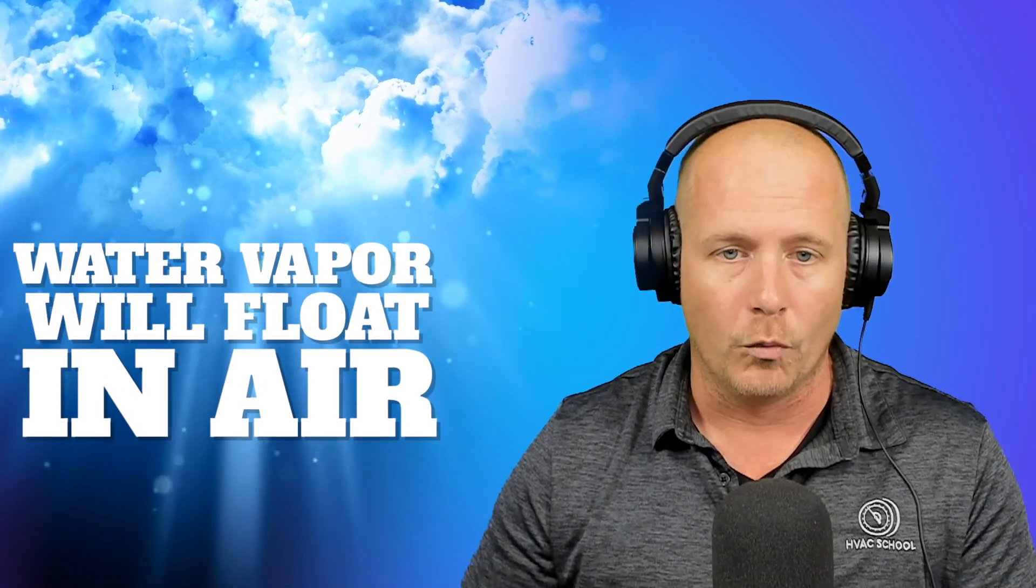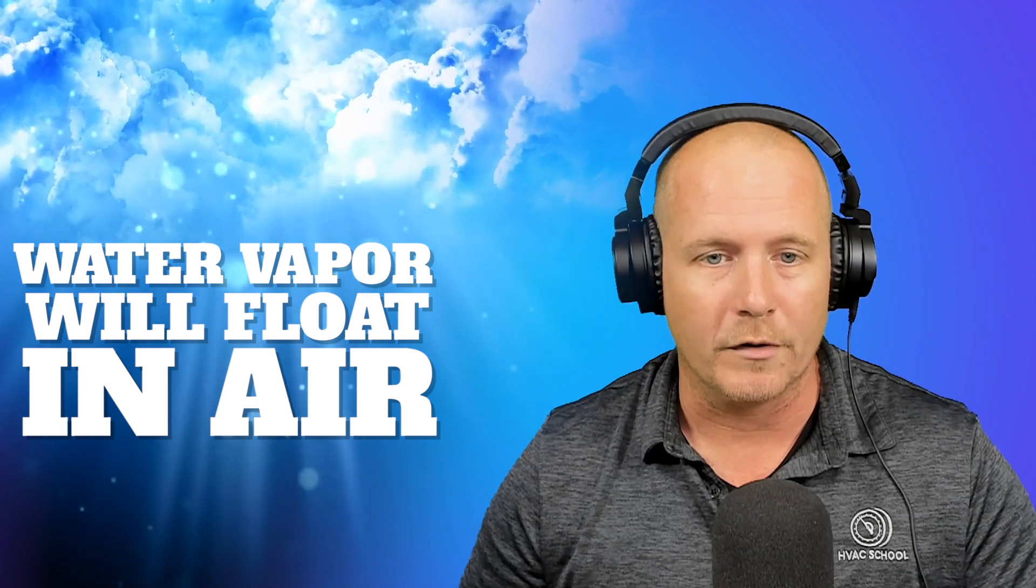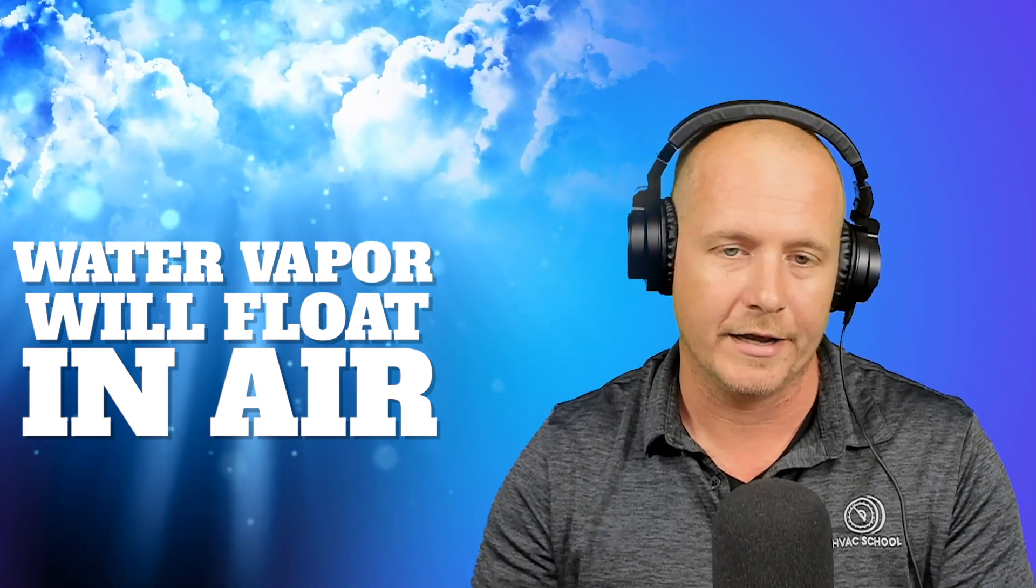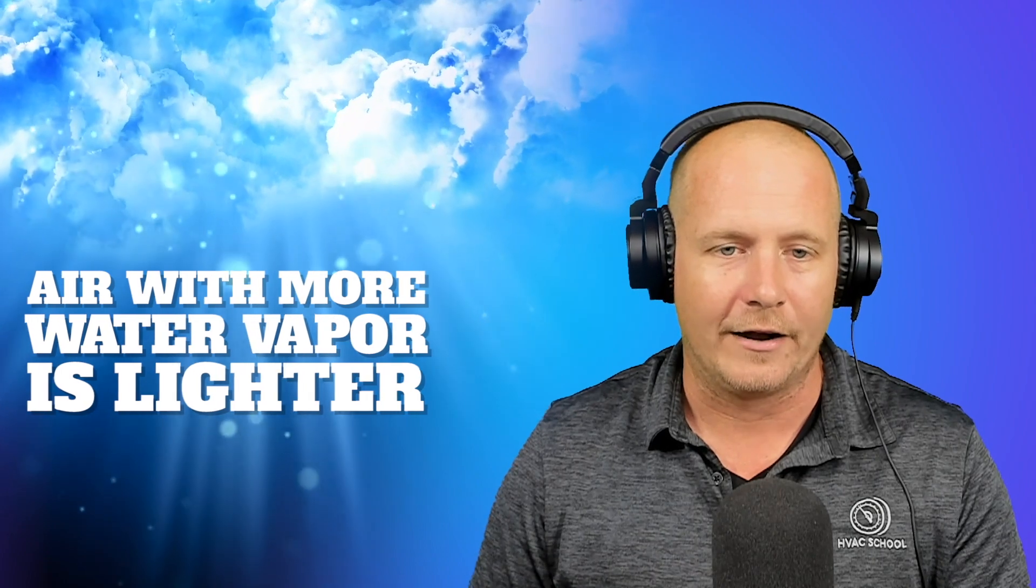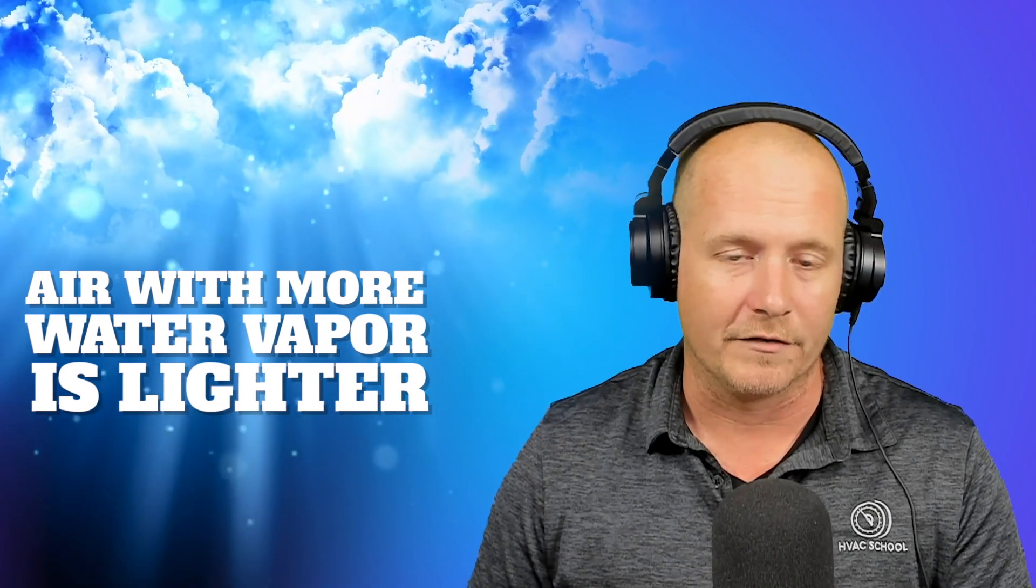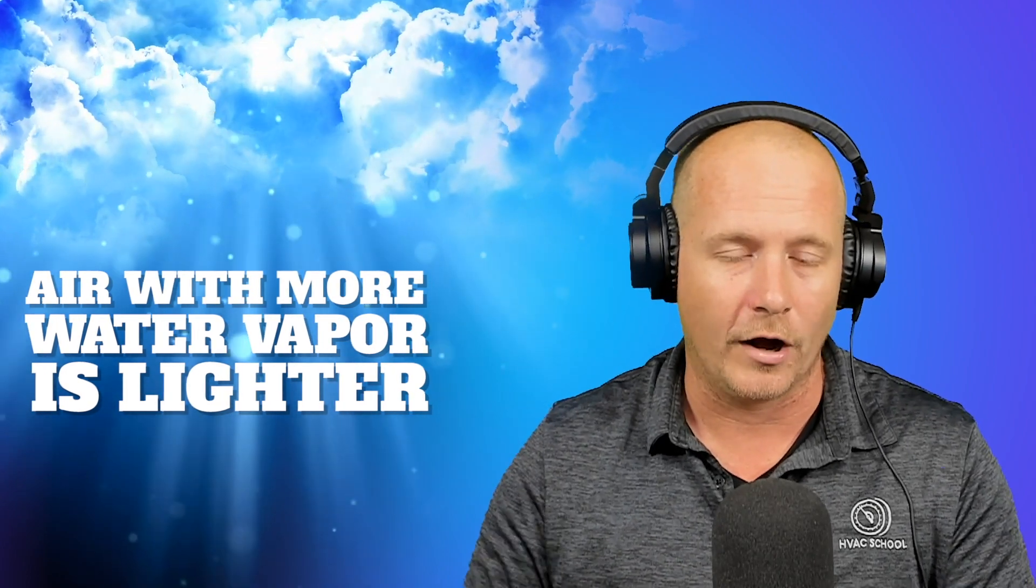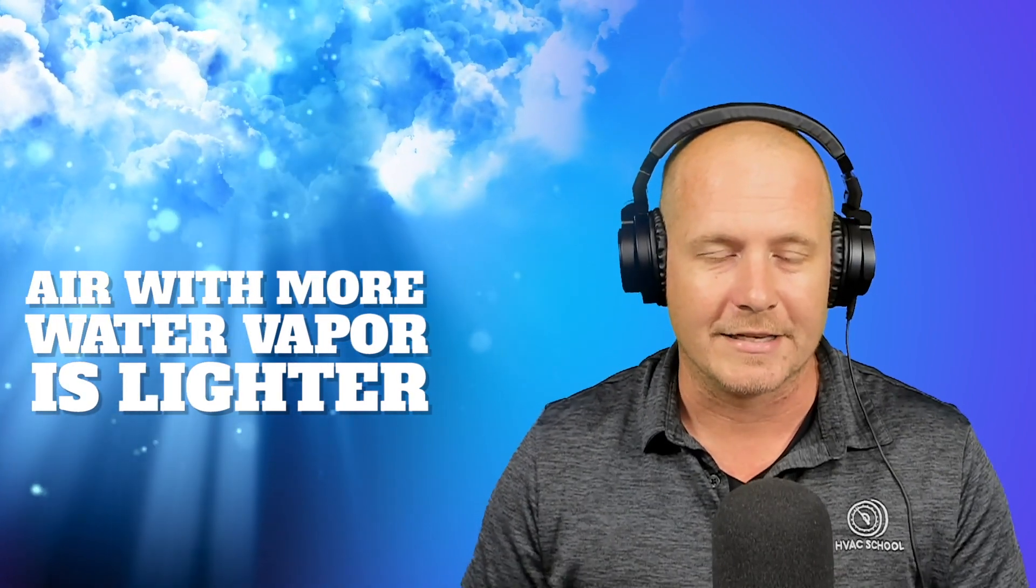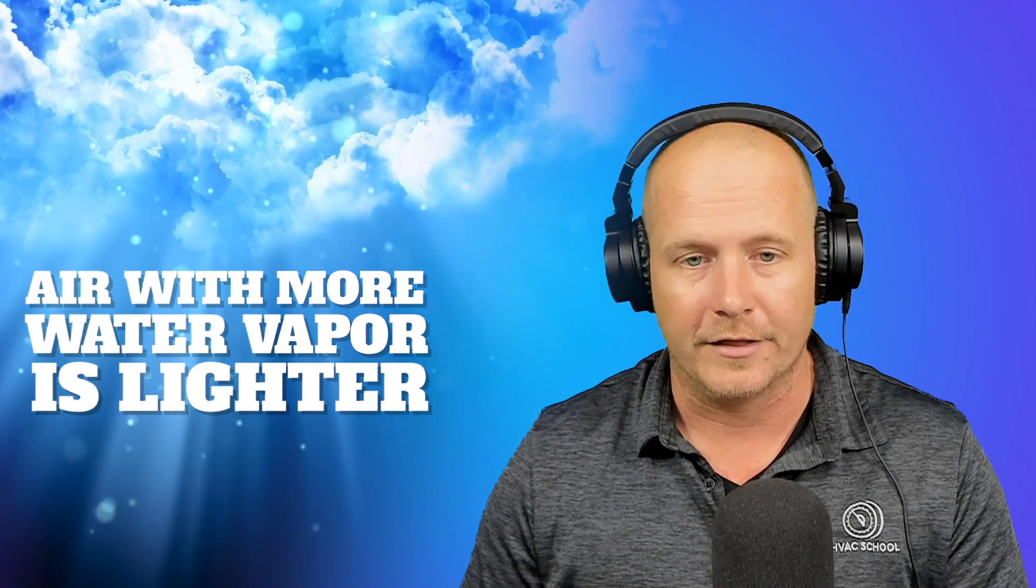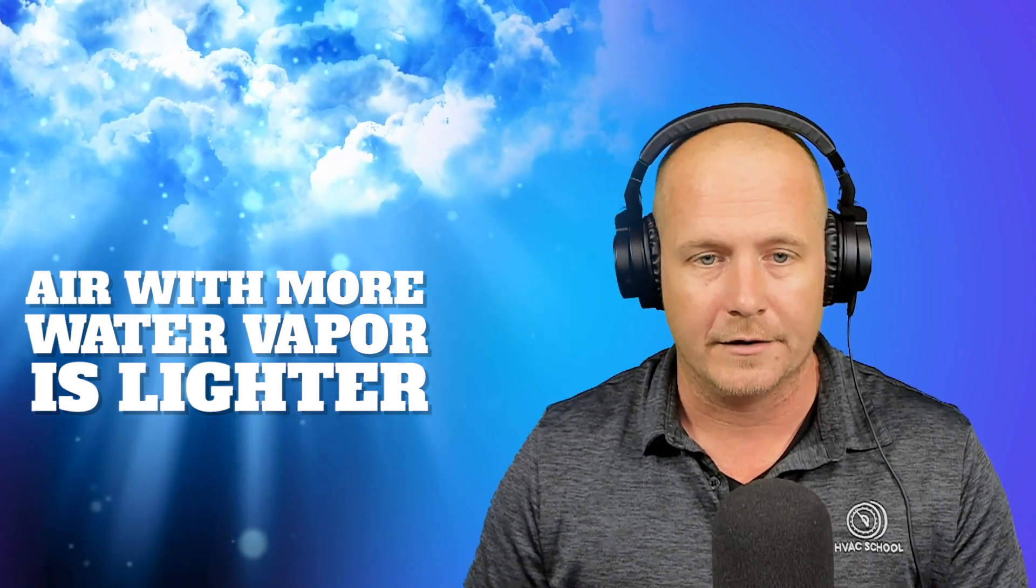When water vapor is a constituent part that makes up the air, then air that has higher moisture content in terms of water vapor is going to be buoyant, meaning it's going to float in air of the same type and the same temperature, but that has a lower moisture content. So another way of saying that very simply is that air that has more water vapor in it, if everything else is the same, is actually lighter than air that does not.